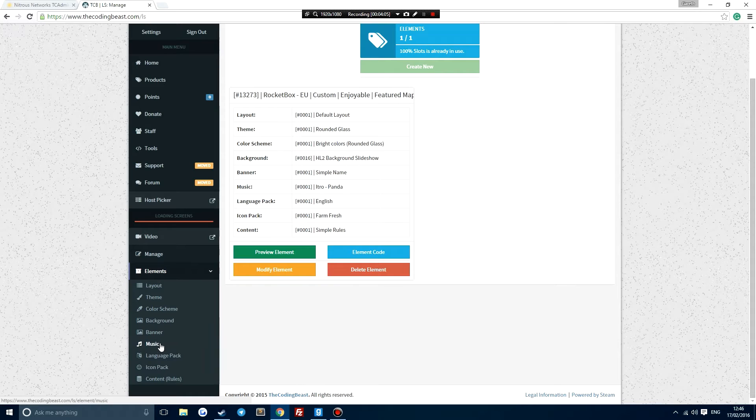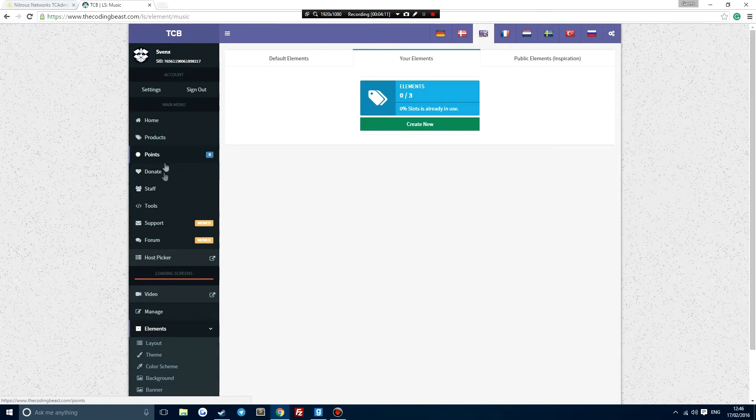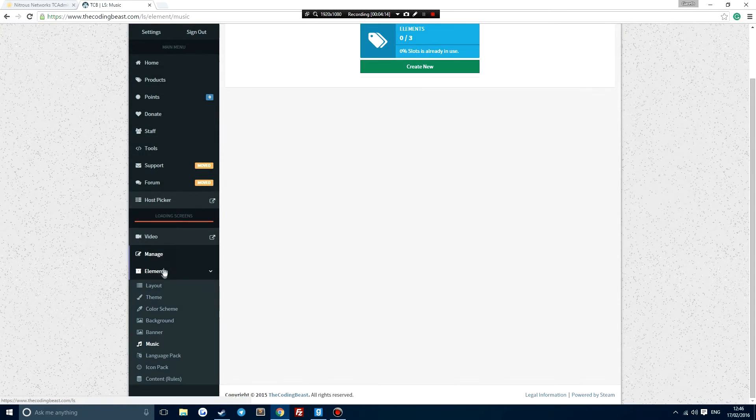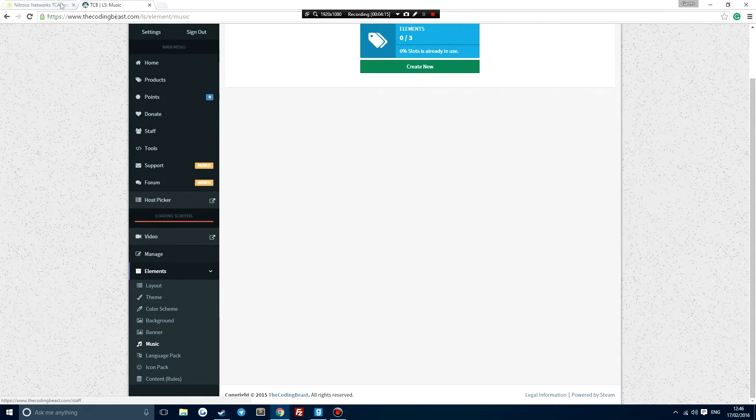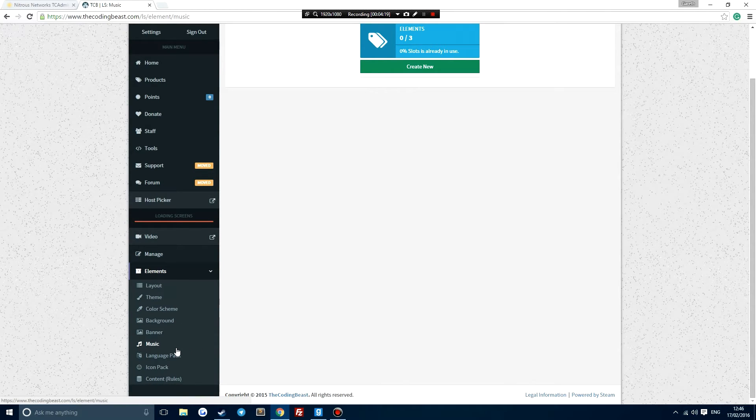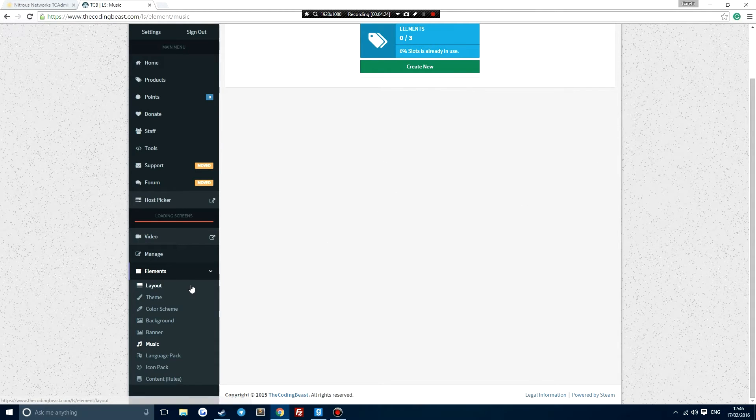So if we wanted to change the music we can do so and we can create an element. We can only create certain elements, and if we wanted any more elements we have to pay for them. I wouldn't recommend going with the Coding Beast, it's just an easy alternative for a loading screen. But like I say, I'll be doing a how to create a custom loading screen video soon.